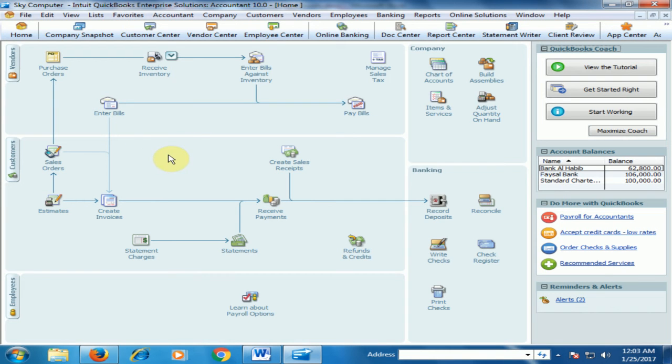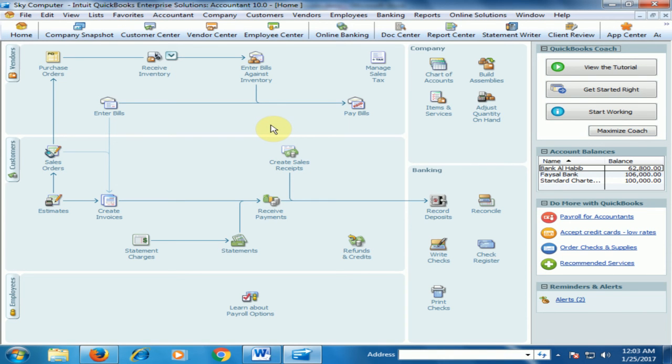Now you can generate the repair service through general journal entries. Hope this tip will be very helpful for you. Thank you. Thanks for watching.